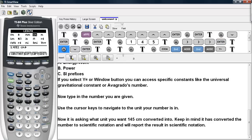So I select centimeters and now the calculator is asking what unit do you want to convert 145 centimeters into. Keep in mind, it's converted our number into scientific notation and it will report results in scientific notation as well.